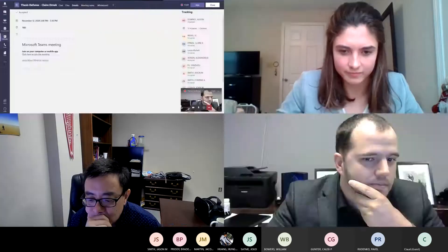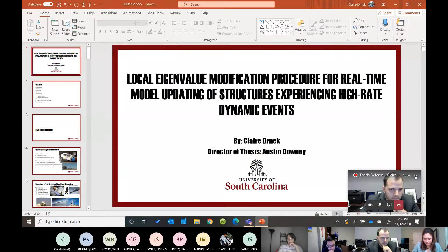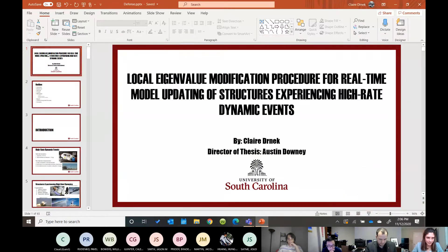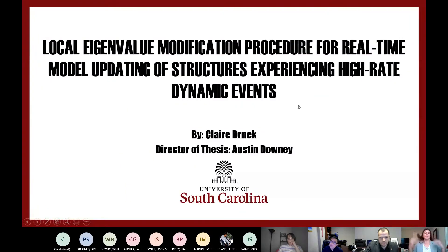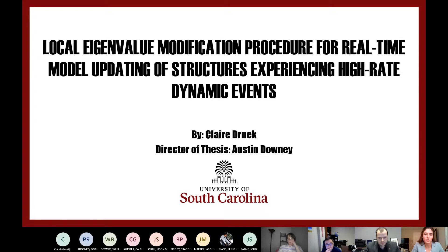I'll let her read the title. Without any further ado, you're good to go, Claire. Thank you. My name is Claire Dernick, and my thesis is on the Local Eigenvalue Modification Procedure for real-time model updating of structures experiencing high-rate dynamic events.